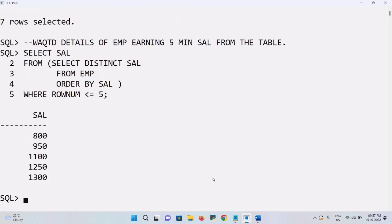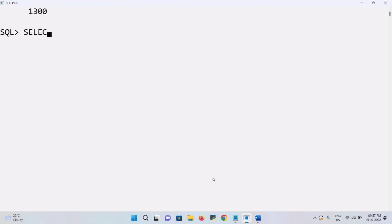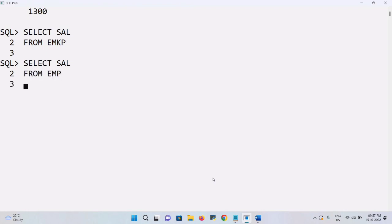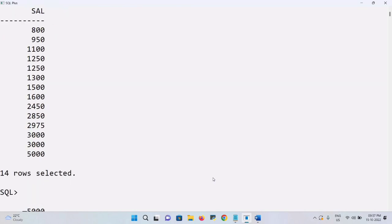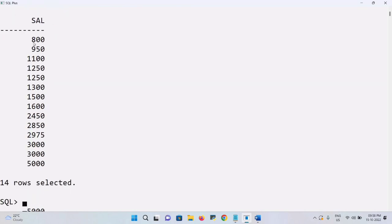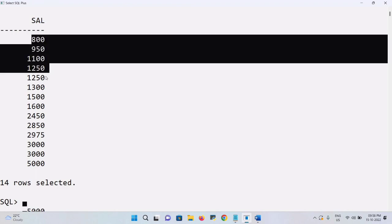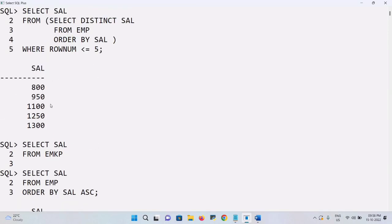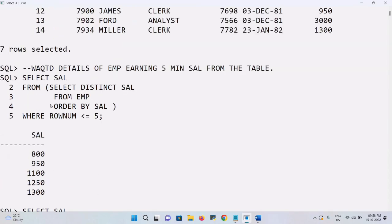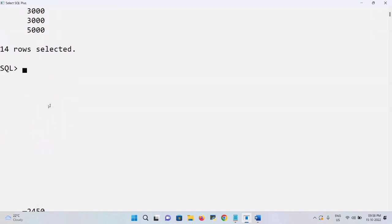To validate, you can run SELECT salary FROM EMP ORDER BY salary ascending to see all salaries in ascending order. The first five values — 800, 950, 1000, 1250 — confirm these are the minimum salary values in the table.